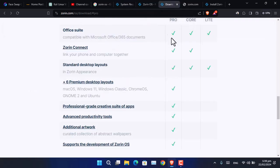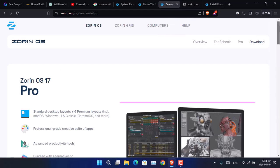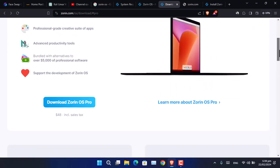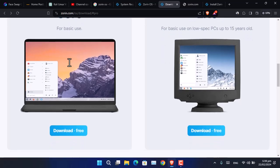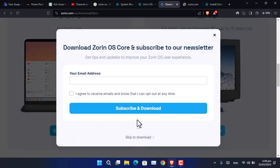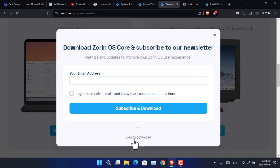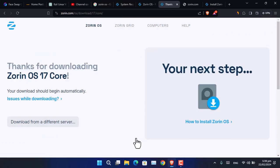To download Zorin OS, simply go to the Zorin OS website and click on Download. From that page, download the latest version you want. In my case, I'll be downloading Zorin OS Core for basic users — just click Download Free. If you want to subscribe with your email, go ahead; otherwise, click Skip to Download and it will start downloading Zorin OS to your system.